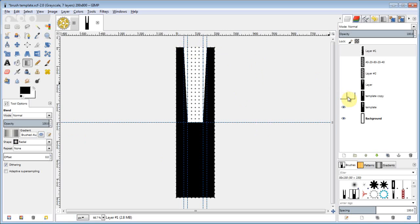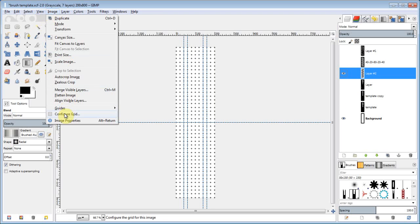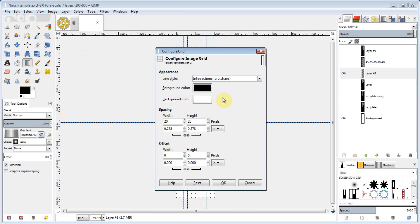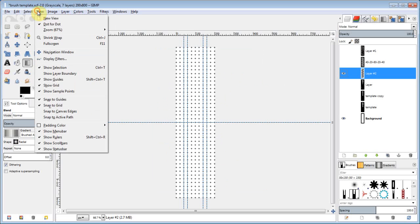Now if you're unfamiliar with how to set grids up, this is how you do it. You go image configure grids. Set them up at 20 by 20 with, I've got crosshairs. You can use dots if you want. And you're going to view and show your grid and snap to the grid.